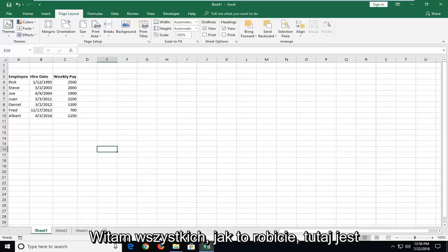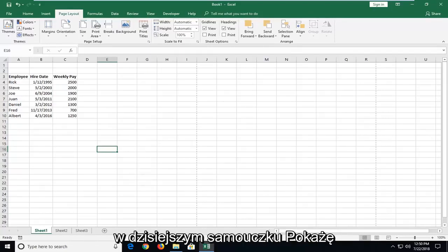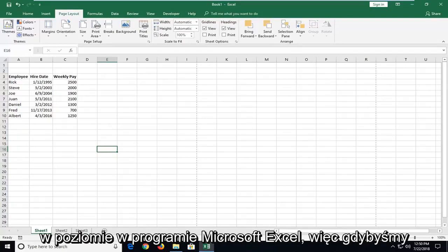Hello everyone, how are you doing? This is MD Tech here with another quick tutorial. In today's tutorial I'm going to show you guys how to center your worksheet horizontally in Microsoft Excel.